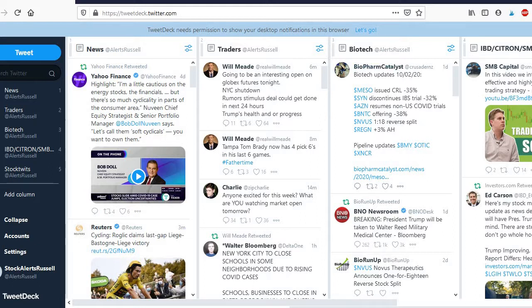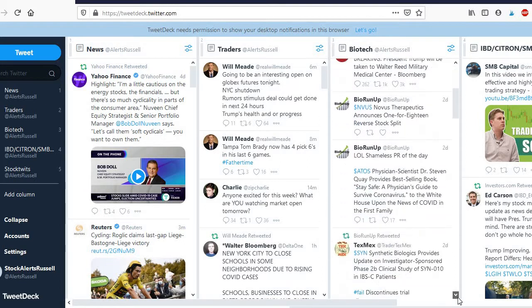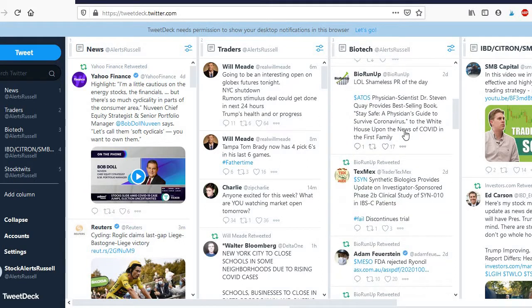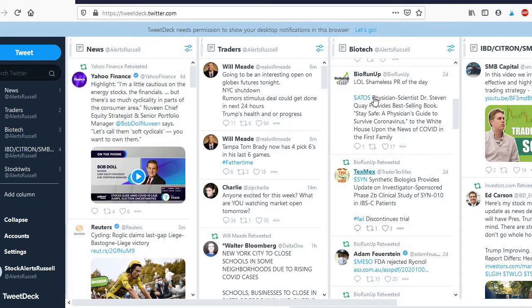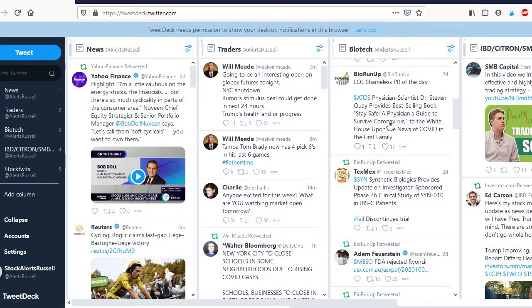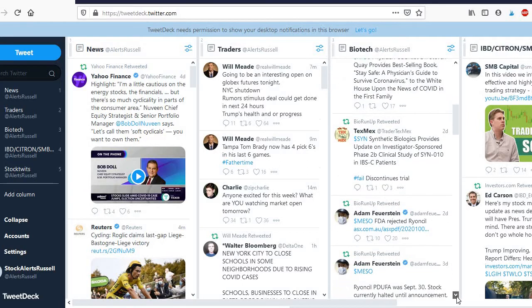So this is biotech. I know a lot of people trade biotech with Kyle Dennis and things so this is basically a feed with all the different biotech alerts. So you can see like different things are coming up, FDA approvals or whatever the breaking news is on this stuff. So you can get a lot of really cool trade ideas from this one.